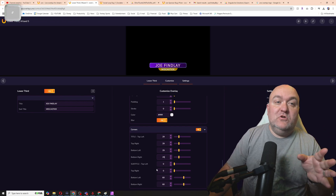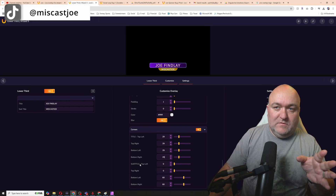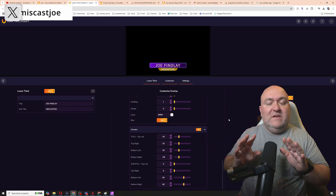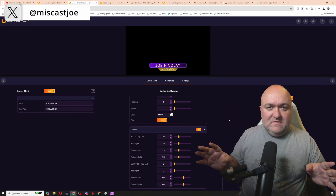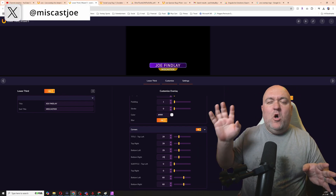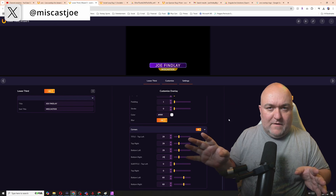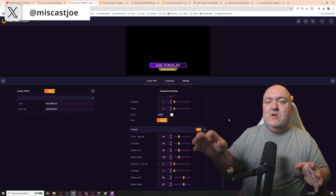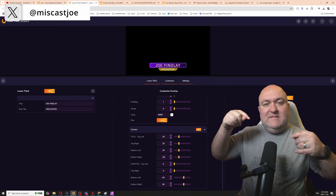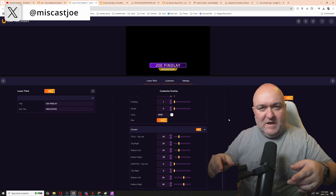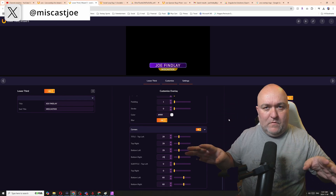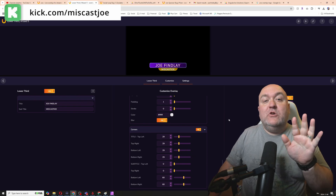You do the same thing with the subtitle corners. That's how easy it is to get these set up, and you can have all kinds of these graphics ready to go — multiple copies of the same template with different name information, all prepared.